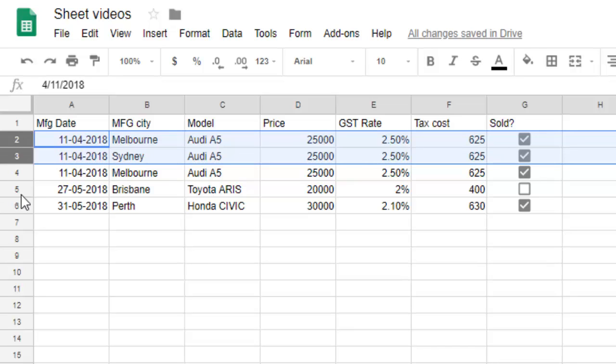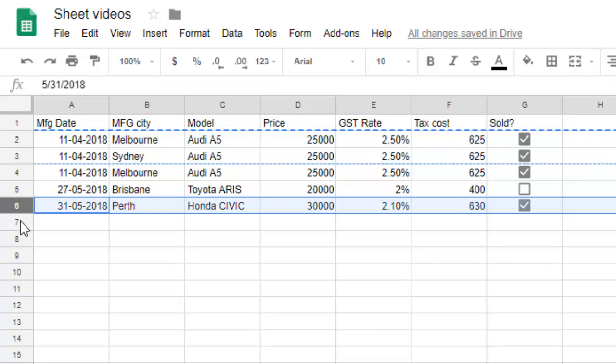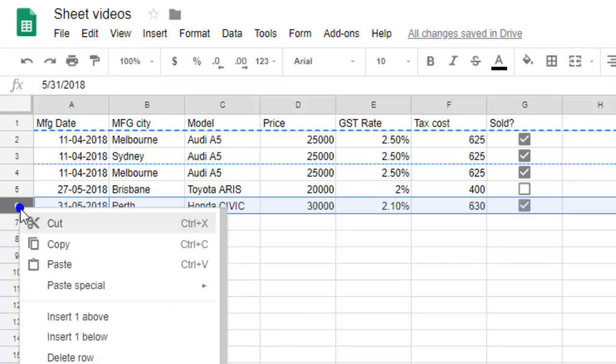So let's say you want to copy these two rows and then insert it just before Perth. What you do is just press Ctrl+C, or you can also do copy by right-clicking, and then go here and select two rows, then right-click.